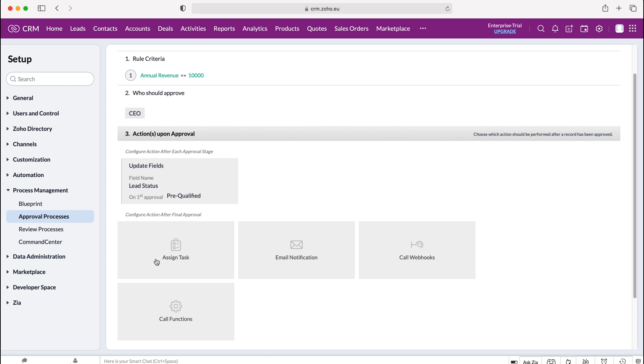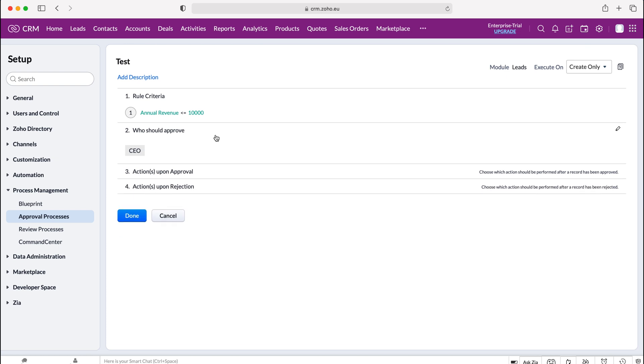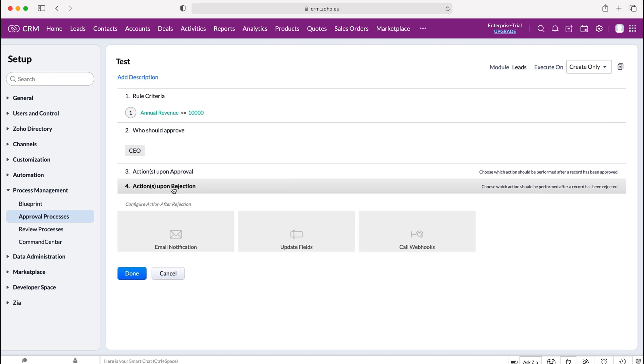You can also set assigned tasks, email notifications, you can call webhooks and functions. So there are also a number of other really useful tools that can happen when a lead is approved and then we can also set actions upon rejection.